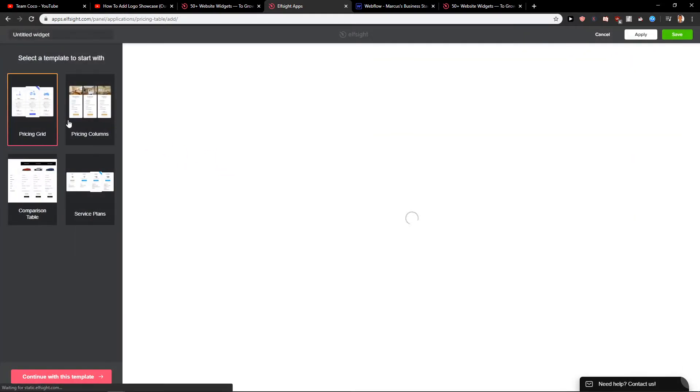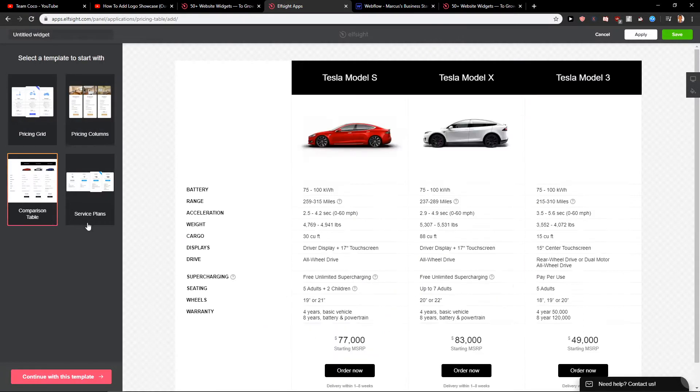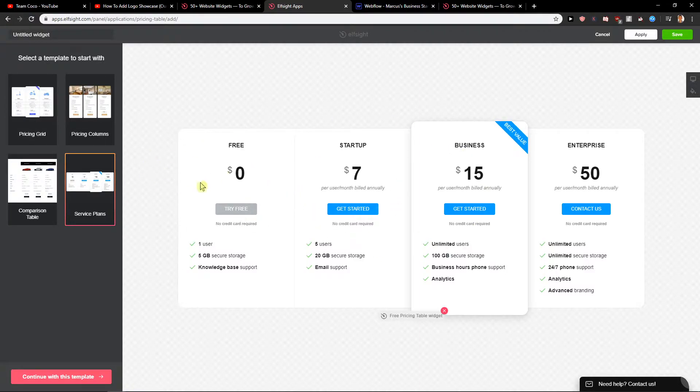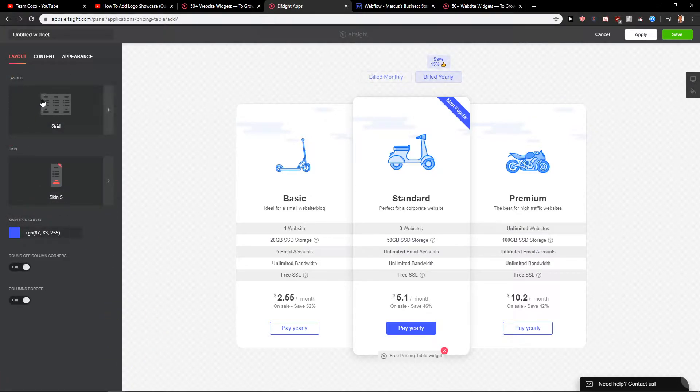Now you have options which you want to choose. You can go with the pricing columns, pricing grid, or comparison table, or service plans. You choose which suits you and then let's just edit. Let's continue with this template.